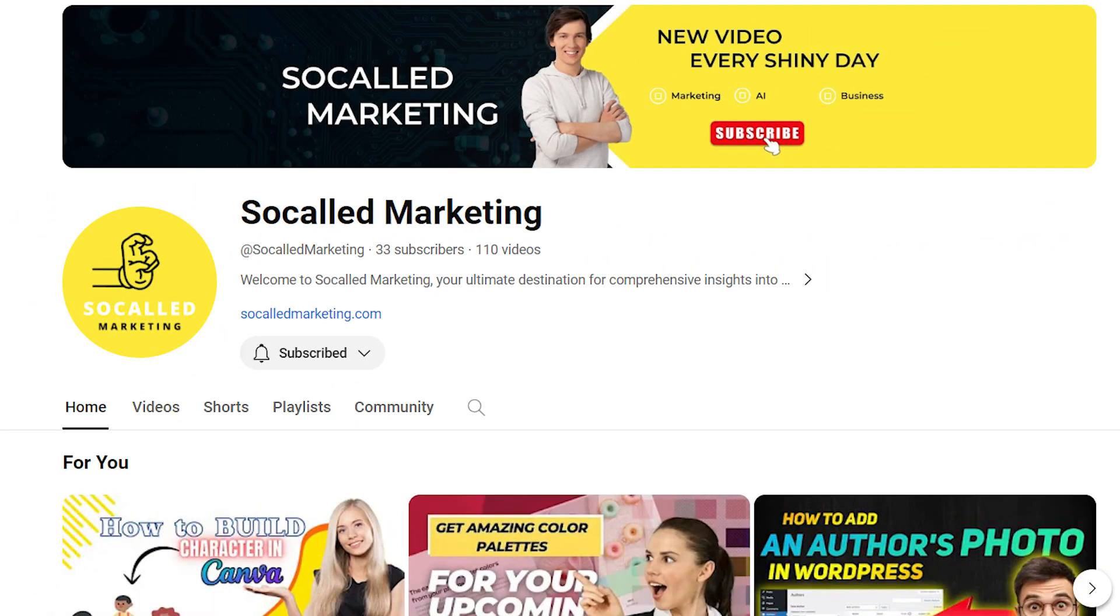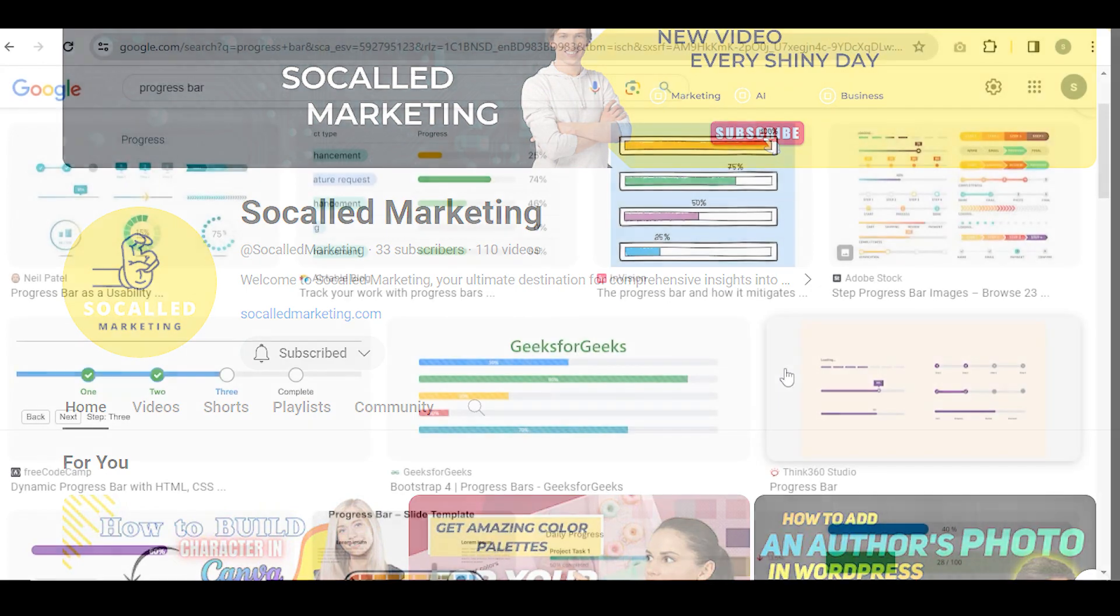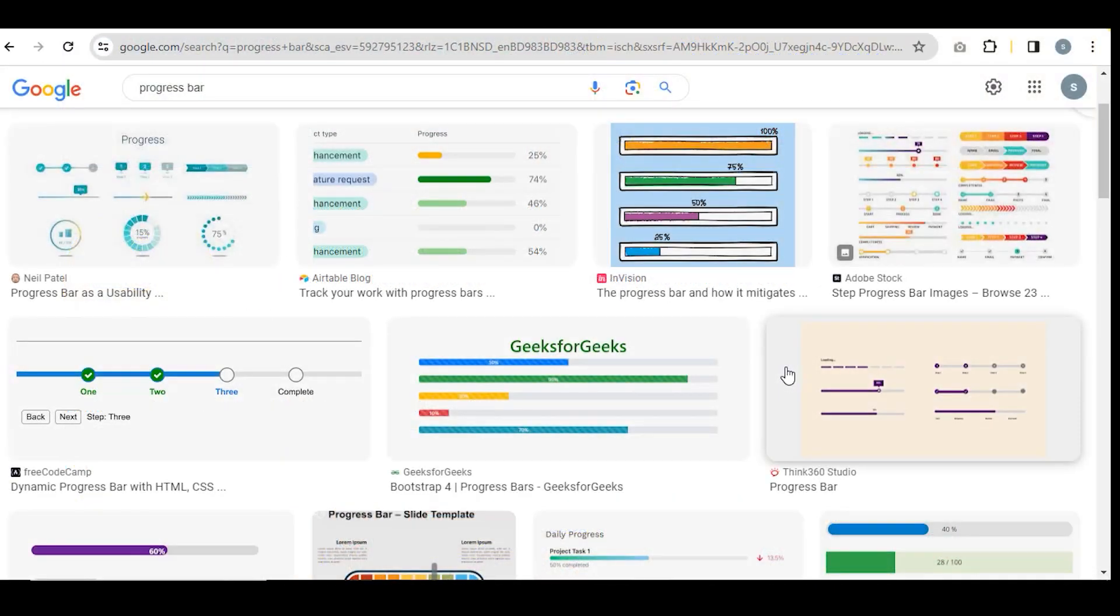Hi guys, welcome back. Today I will show you how to add a progress bar in WordPress. I want to add these types of progress bars to my WordPress.